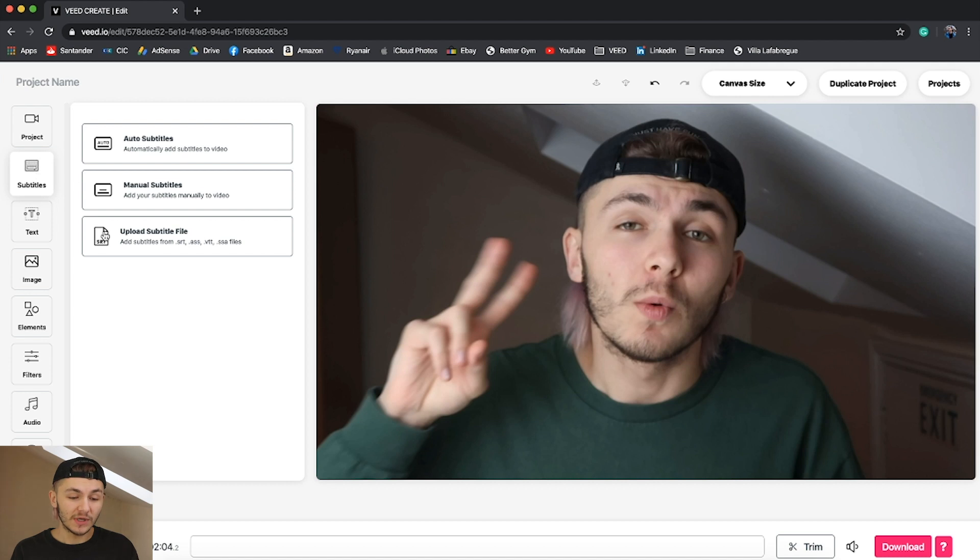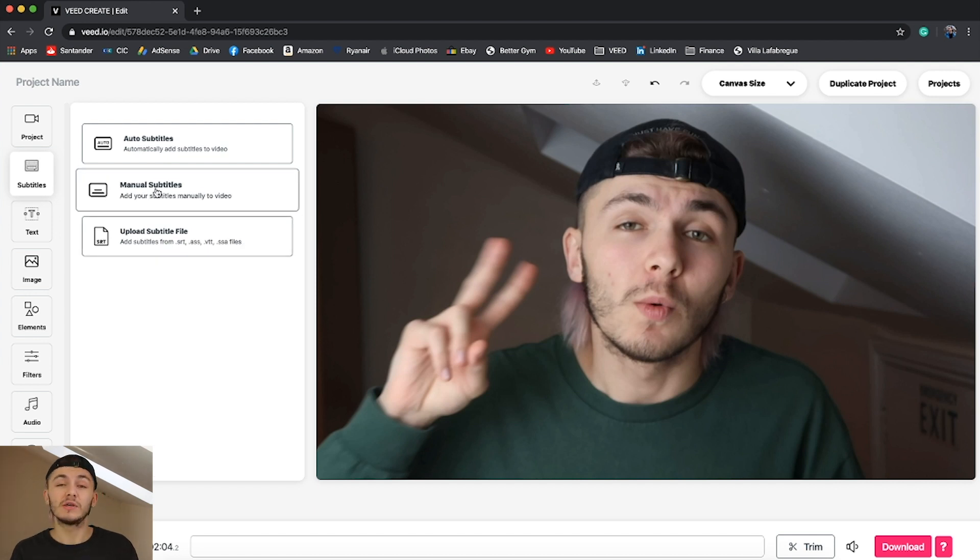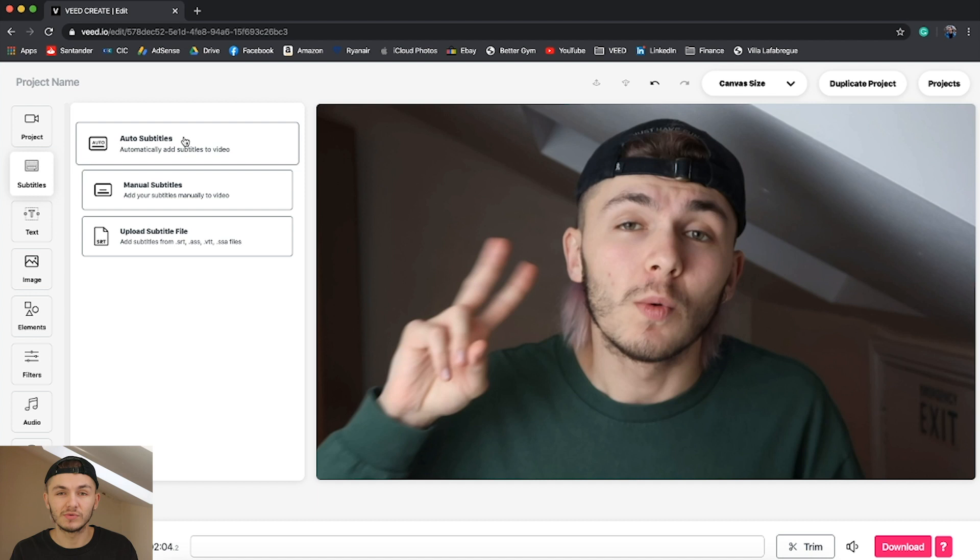Once we're in the subtitles tab you have a few options. You can either one, upload a subtitle file that you already have. You can two, manually create subtitles just like you would in Premiere Pro or iMovie. Or three, which is the best option, the first option which is automatically subtitle your video.